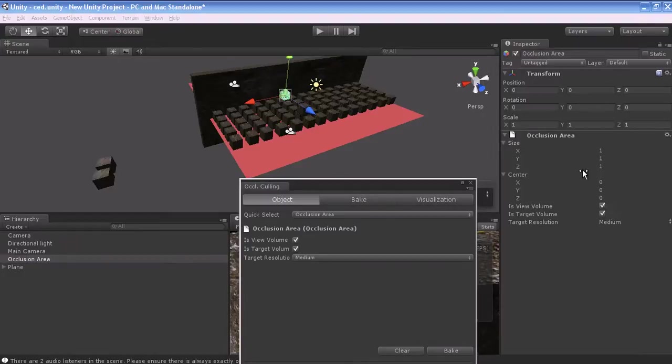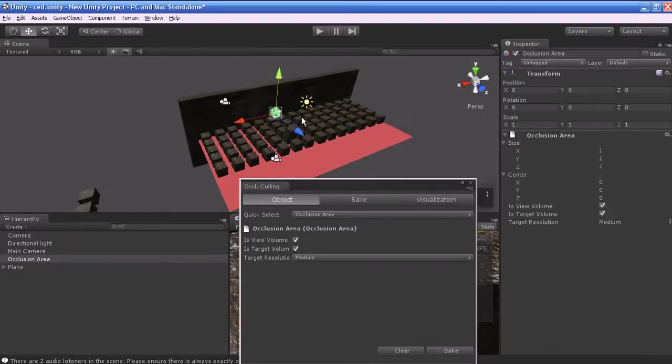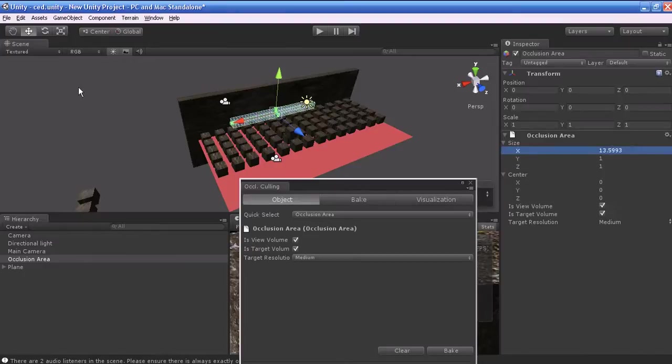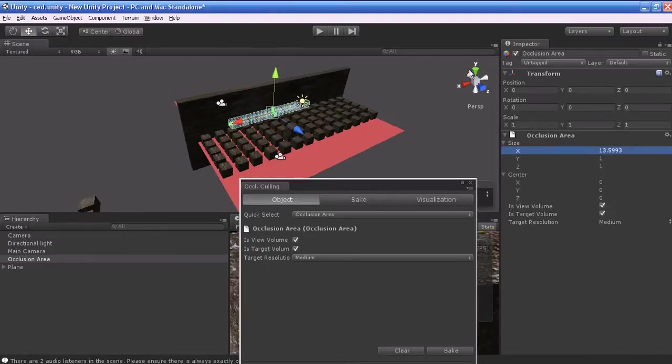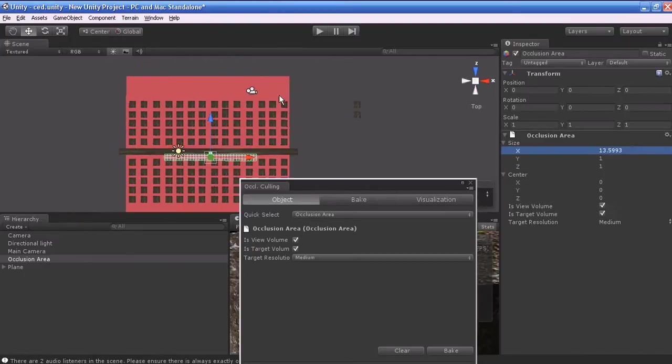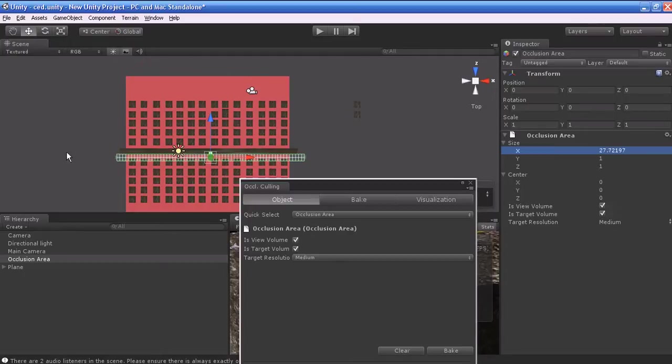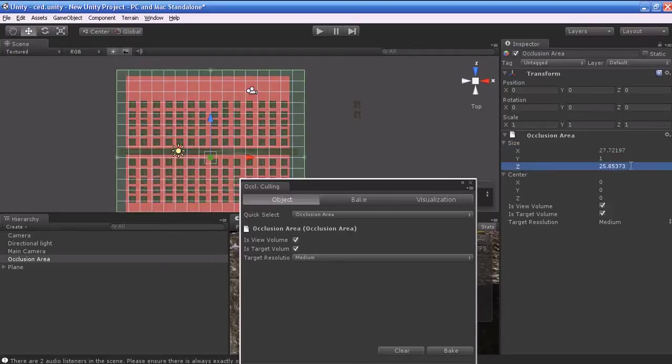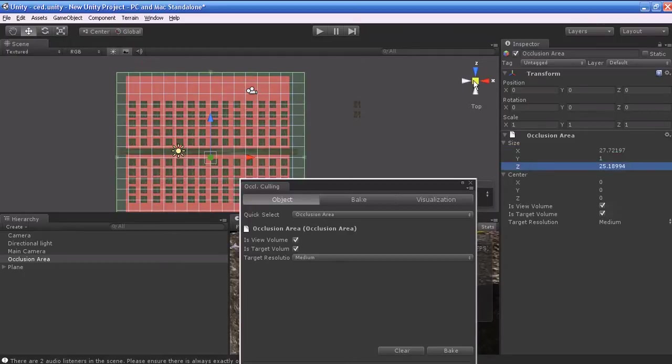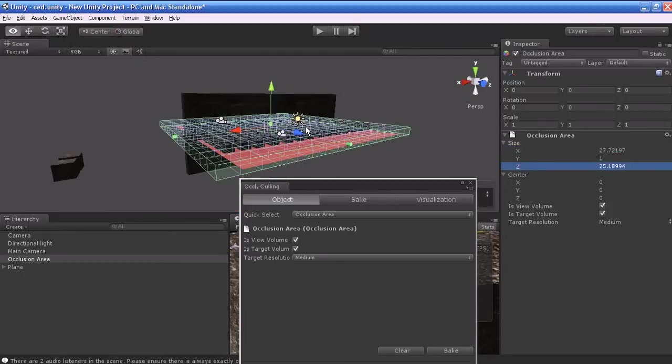You can adjust the size of the Occlusion area using the Inspector. I will adjust the size and go to the top view. I will adjust the size as quickly as possible and also adjust the Y value.